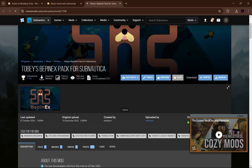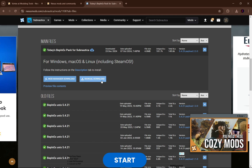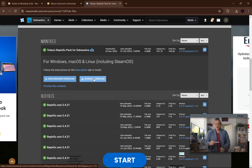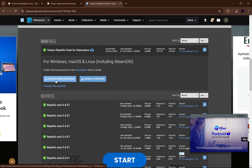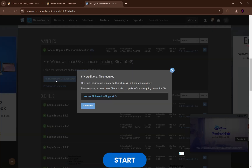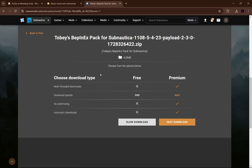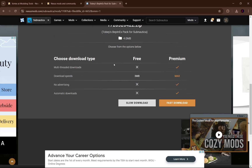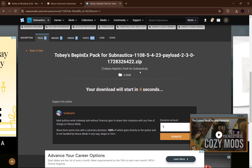It's going to automatically take you to Toby's BepInEx pack for Subnautica. Go to files. We're not going to hit manual download because we're using a mod manager this time — click the mod manager download button. You can see it says Vortex Subnautica support is required, but we already have that, so don't worry when that pops up. Just hit download, then hit slow download.